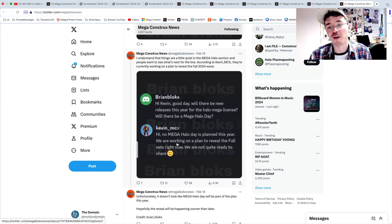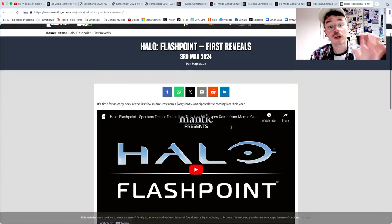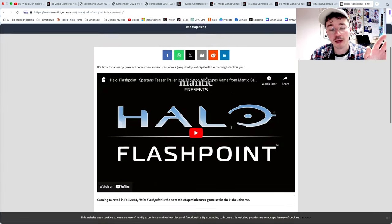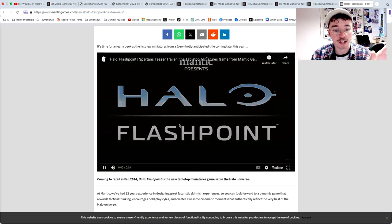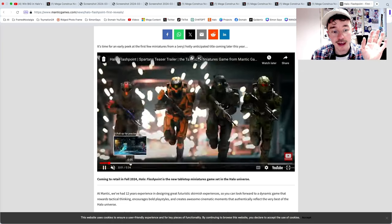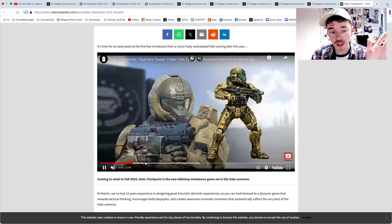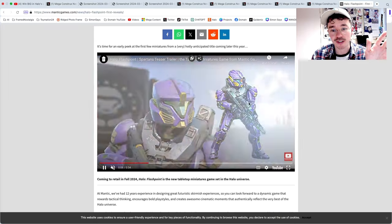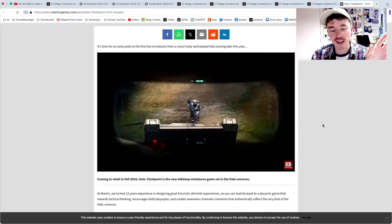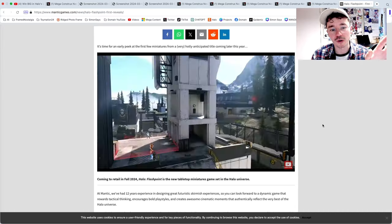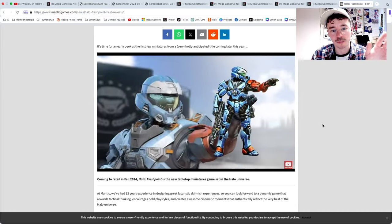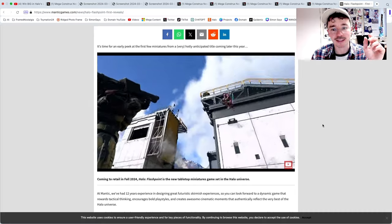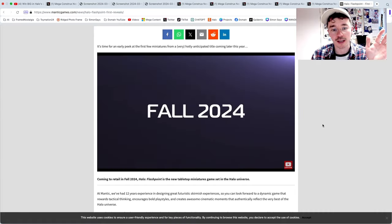We're gonna close today with something that isn't Mega related, but this is Halo Flashpoint. This is a Halo tabletop RPG that is coming this year. And look at those miniatures, they are absolutely gorgeous. I'm very excited. I really want to go all in on this and help promote and be a brand ambassador for Mantic with their Halo Flashpoint.